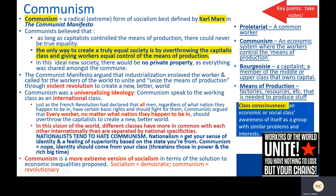Importantly for understanding communism's role in moving history forward, it's a universalizing ideology — that means communism speaks to the working class as an international class. Just as the French Revolution declared that all men, regardless of what nation they happen to be in, have certain basic rights and should fight for them, communists argued that every worker, no matter what nation they happen to be in, should overthrow the capitalists in their state and create a new and better world. In this vision, different social classes have more in common with each other internationally than they are separated by national specificities.